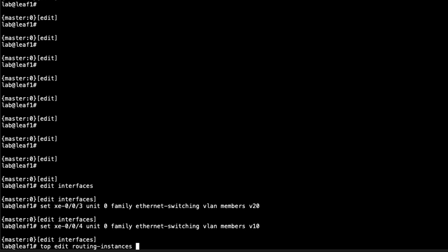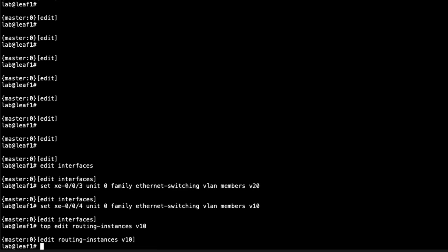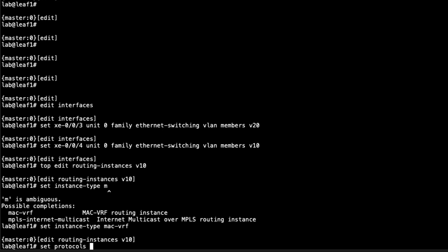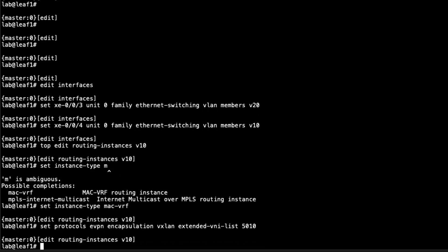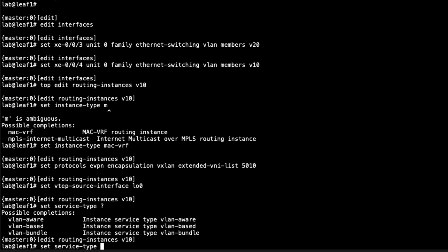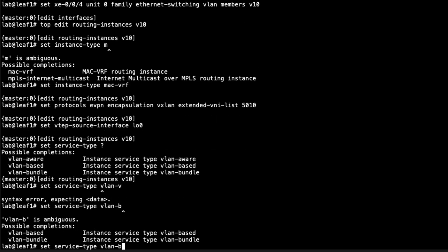Let's jump to routing instances. We're going to need to configure two separate routing instances. We'll call the first one V10 because it'll have VLAN 10. Let's set the instance type to MAC VRF. Then we need to configure the protocols, just EVPN. If you weren't doing MAC VRF and you were just doing standard ERB, you would be configuring this under the main instance. But here, since we're doing MAC VRF and we're going to separate layer two with these different MAC VRFs, we are going to configure EVPN here.